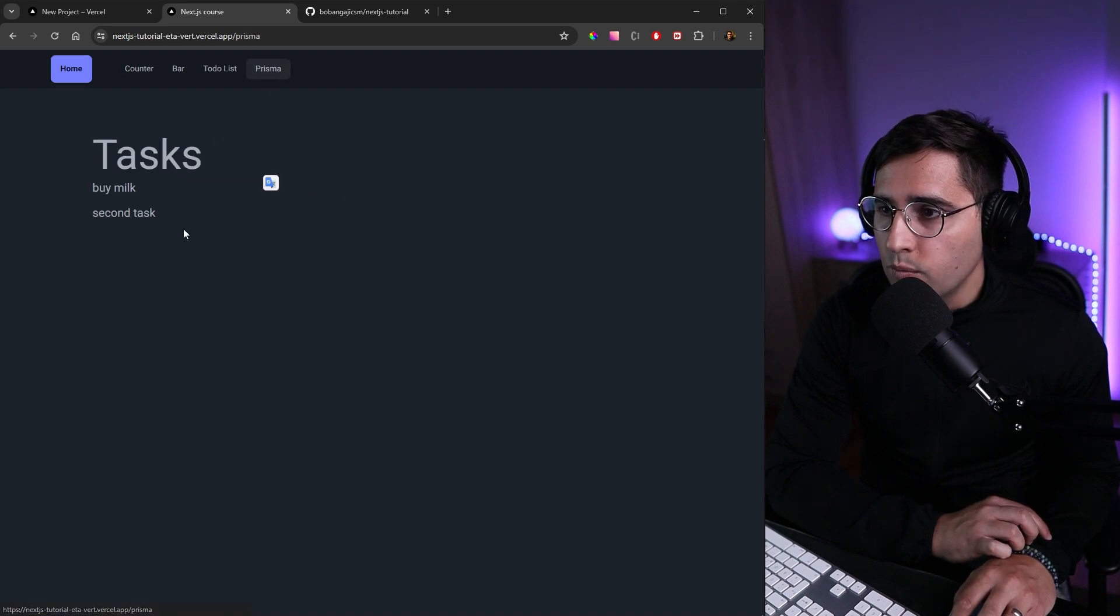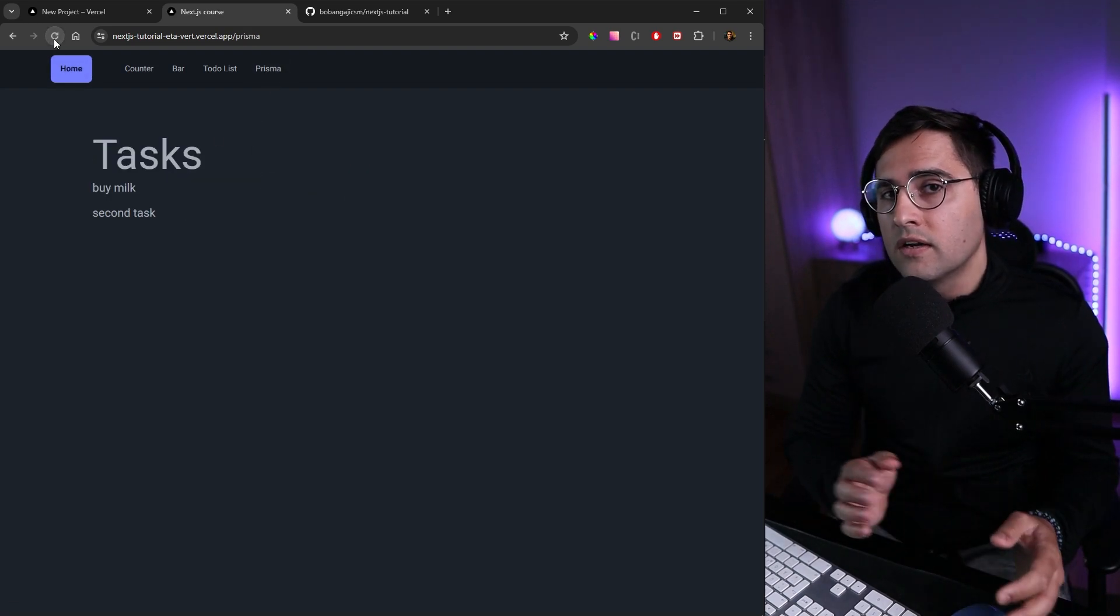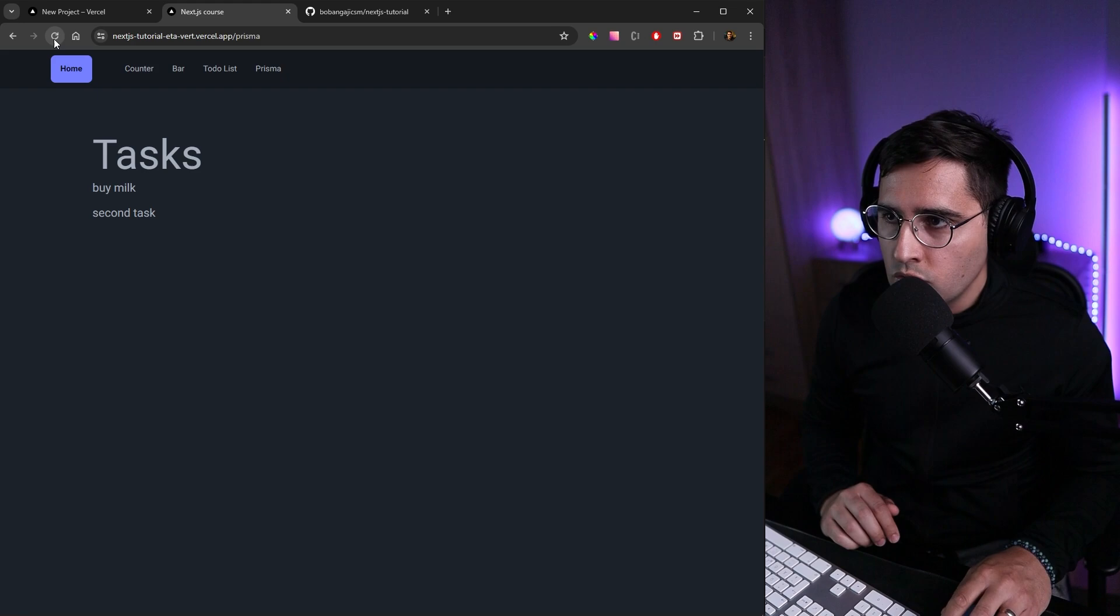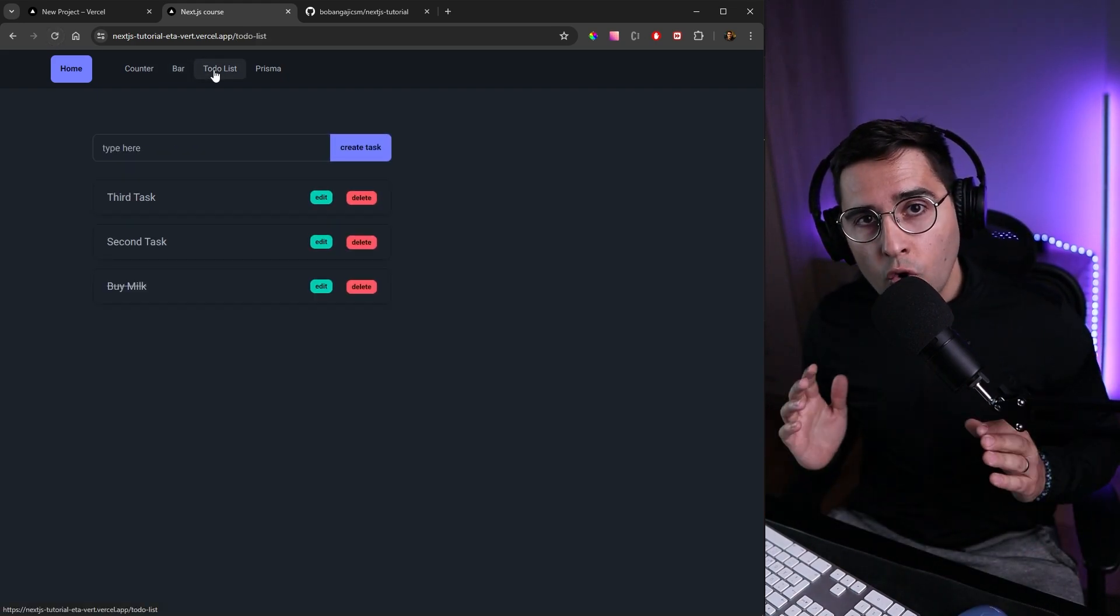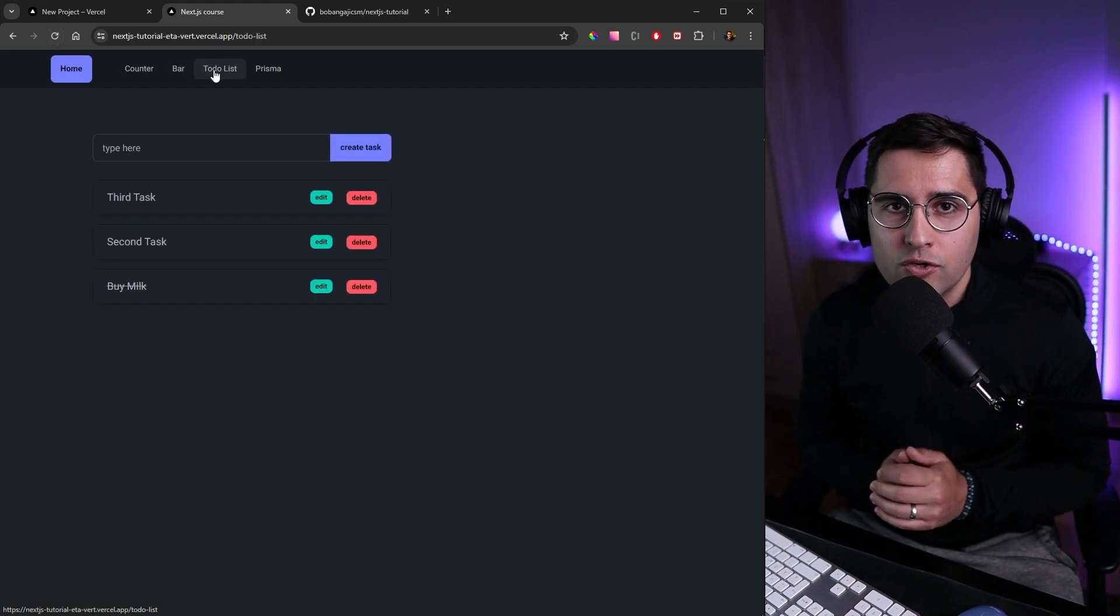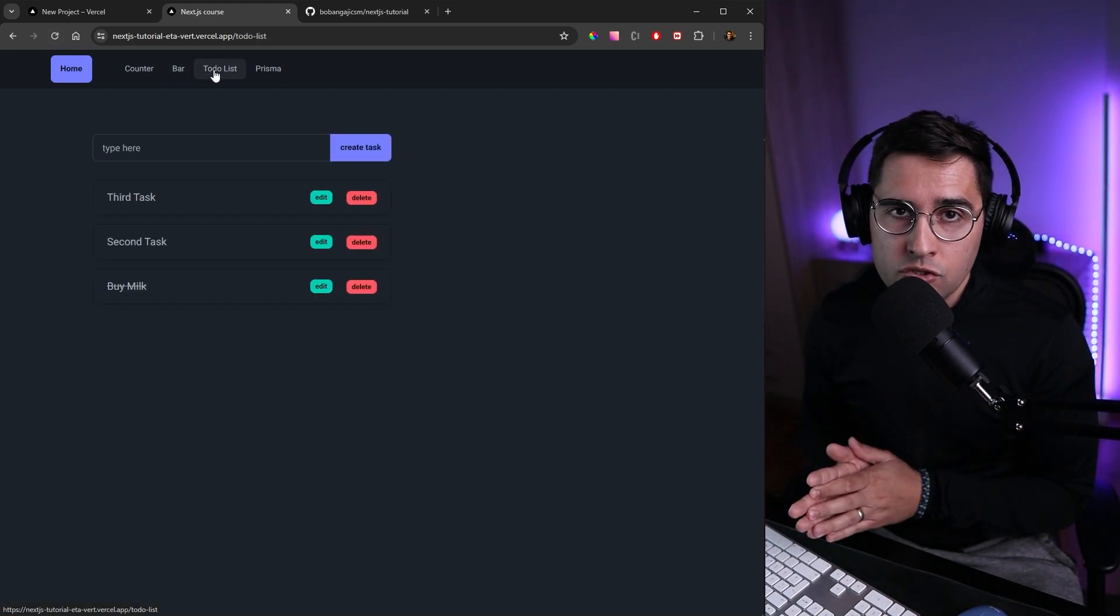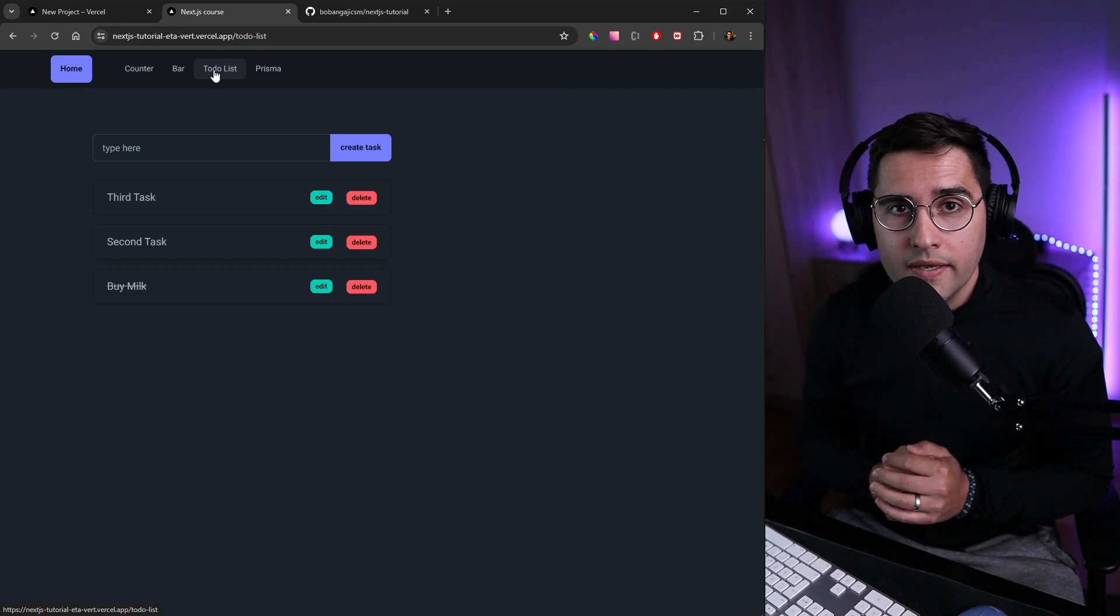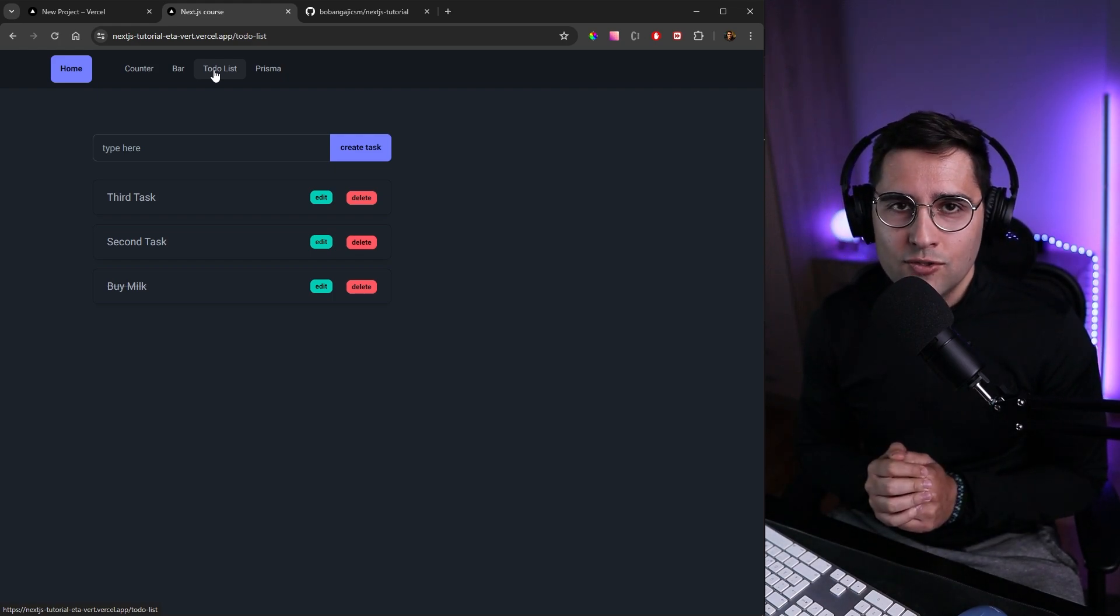If you go to our Prisma page, we can see this is a static page as we learned in previous tutorials. This also works as expected. I hope you guys enjoyed the course so far. Starting from the next tutorial, we're going to build a new application, so you don't want to miss that.